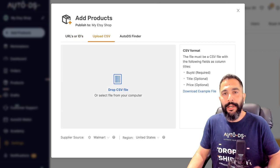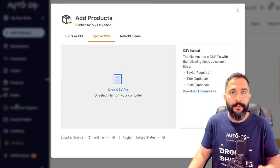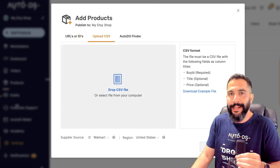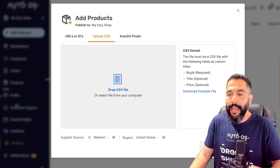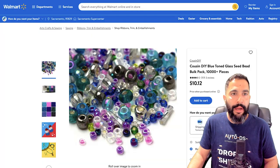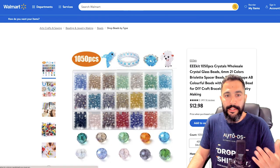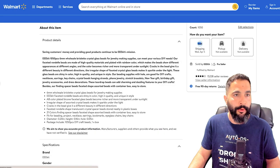And on top of that, I can even download and install the AutoDS Chrome Dropshipping Helper extension. And with the help of that extension, I can grab everything that I can see on a search page.